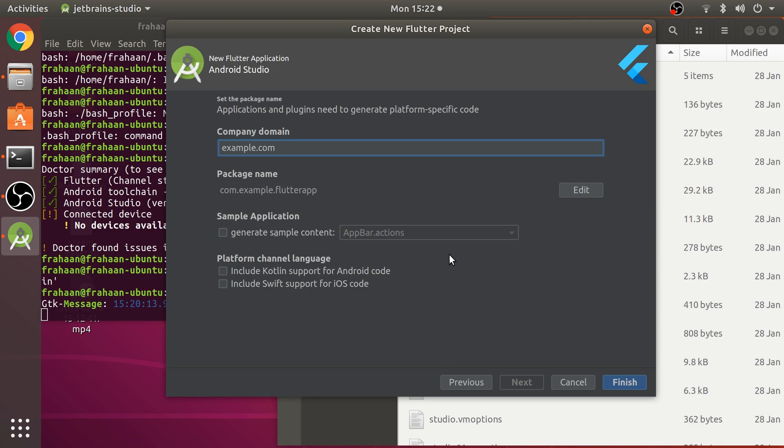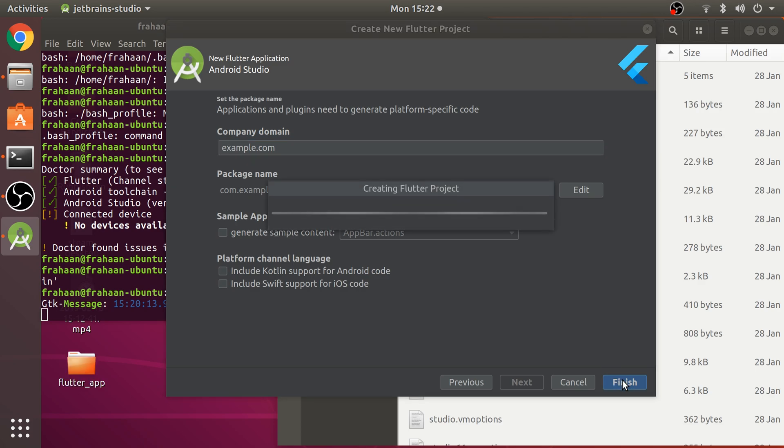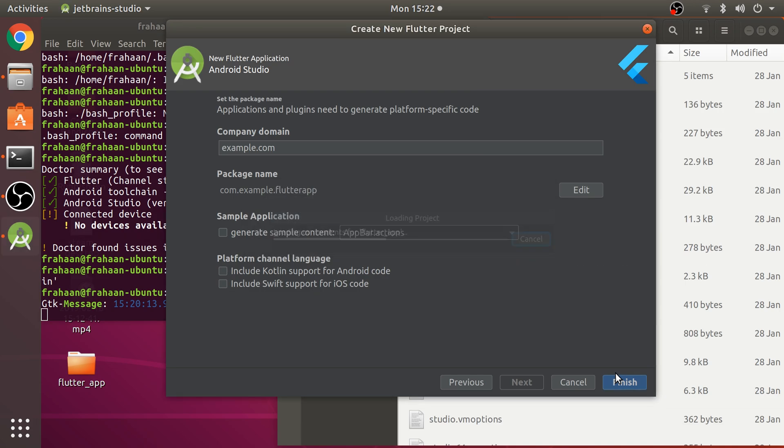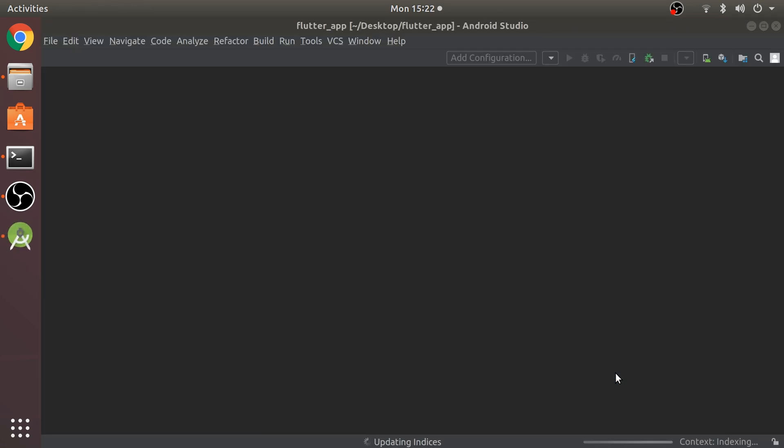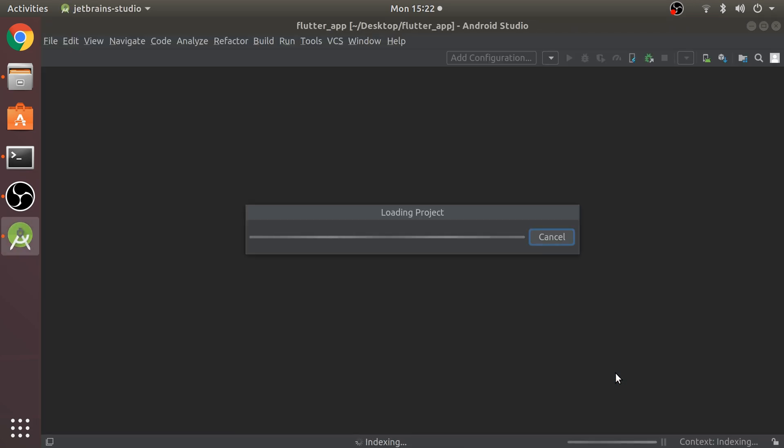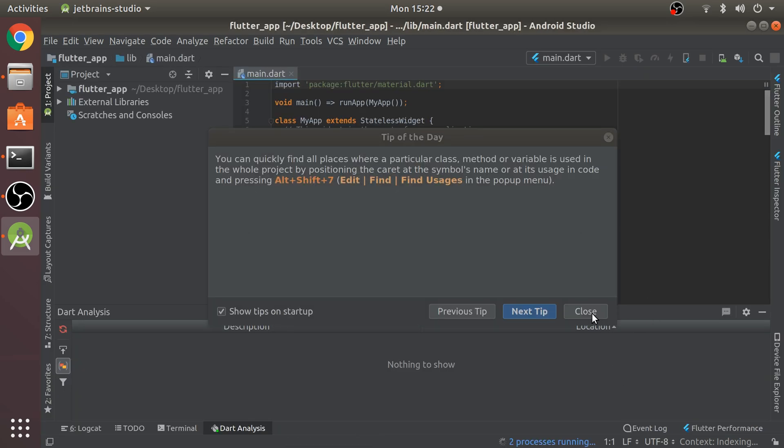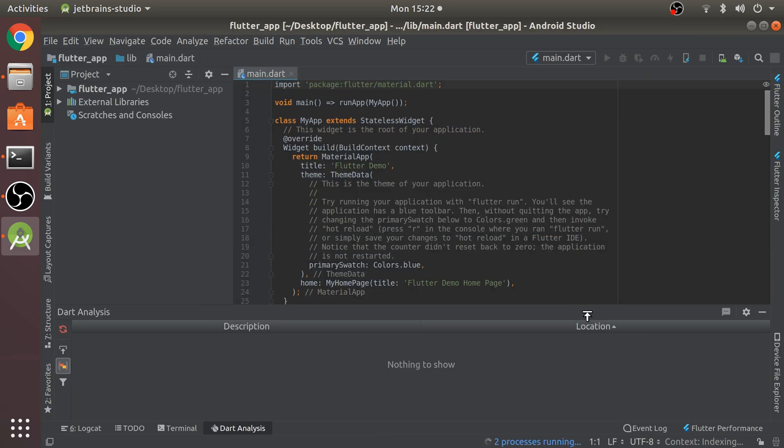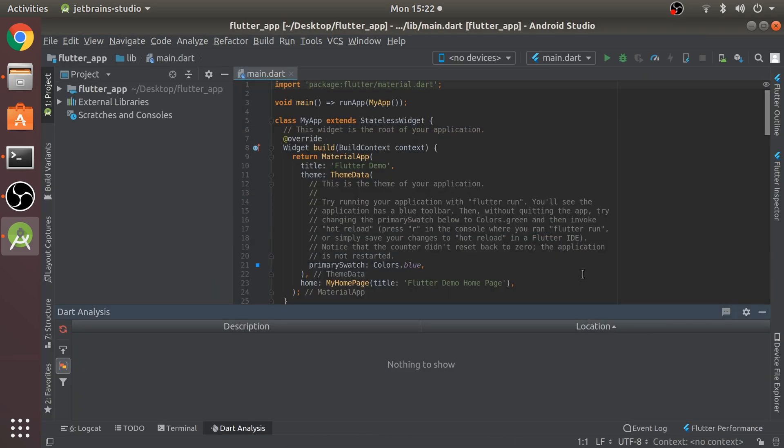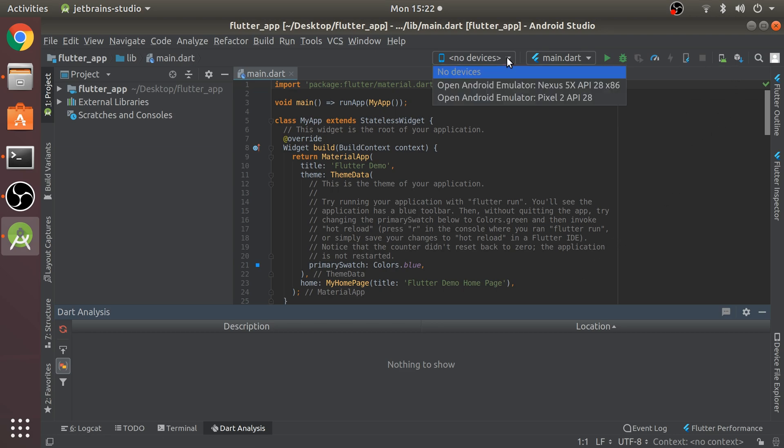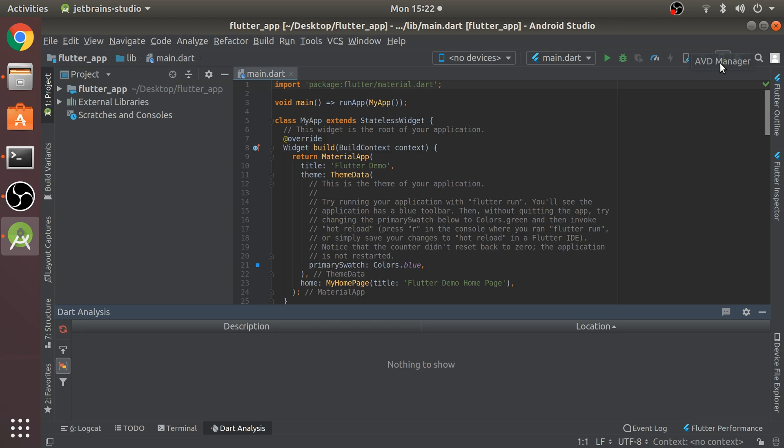Select the project location where you're going to create your project. Click next. All of this can remain as default because this is just a setup video. Click finish. This will create your Flutter project and launch the Android Studio IDE.